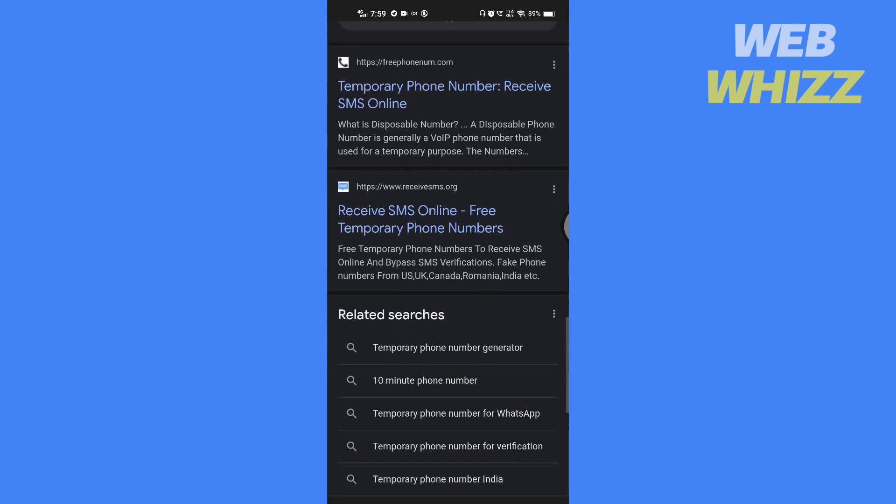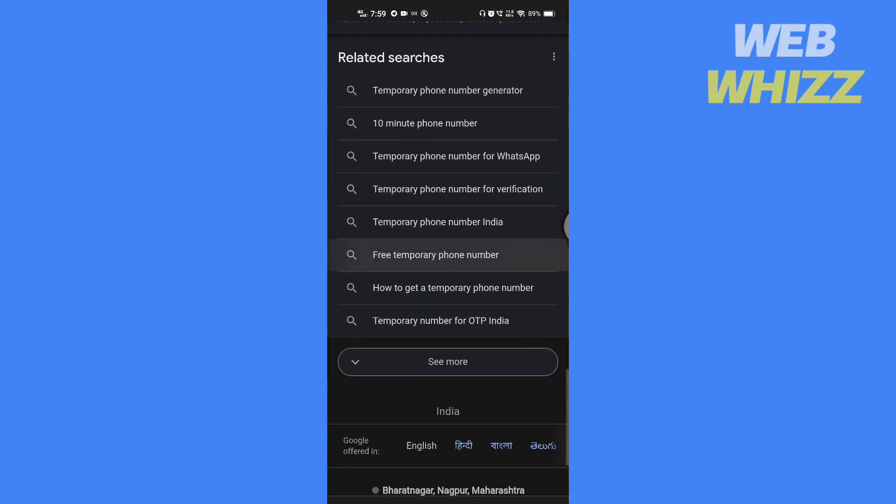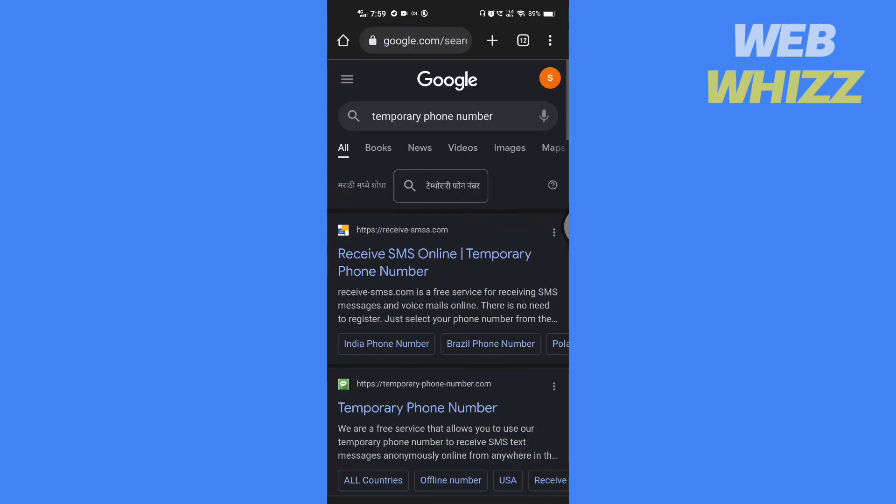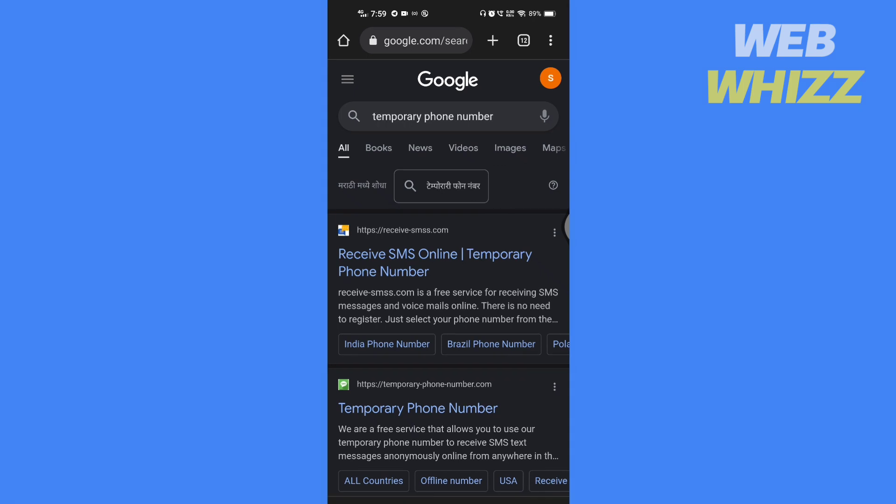Simply search for temporary phone numbers and you will find numerous options. So this is how you can create an Amazon account without a phone number.